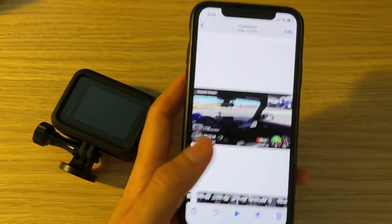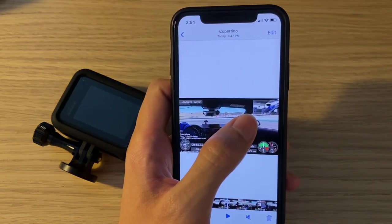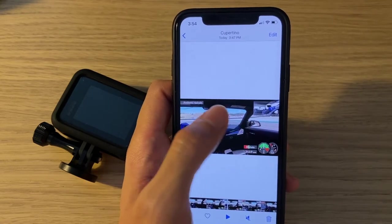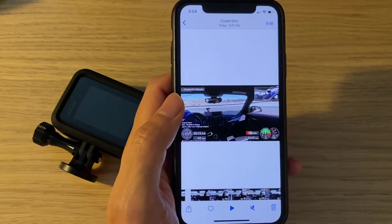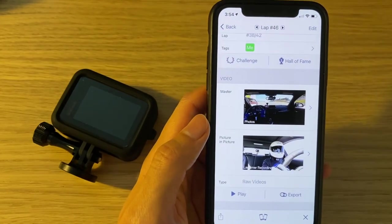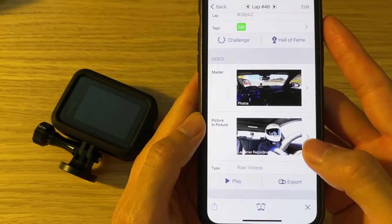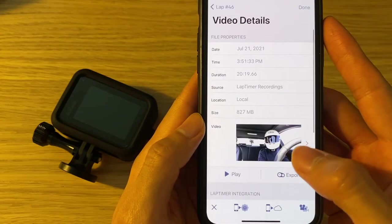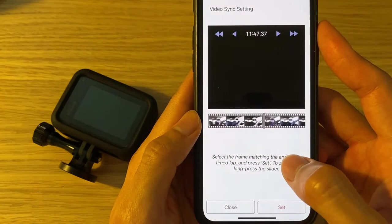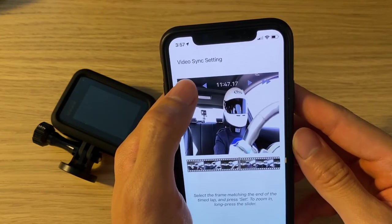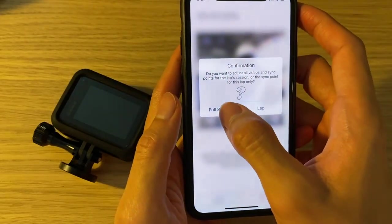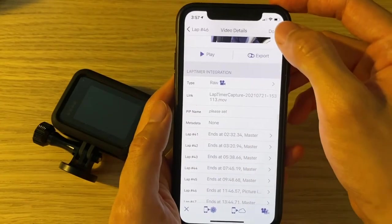What it means is that the same frame takes place in my cockpit view 0.8 seconds before it happens in my main view. To compensate for this, we need to delay the frame in the cockpit view by 0.8 seconds — in other words, move the start of the cockpit view earlier by 0.8 seconds. Let's go back to Harry's Lap Timer and click on the picture-in-picture view. Scroll down to the lap we're working on and click the double arrow eight times to move the mark earlier by 0.8 seconds. Hit Set, apply to the full session, and Done.